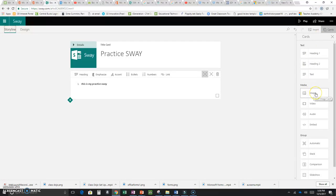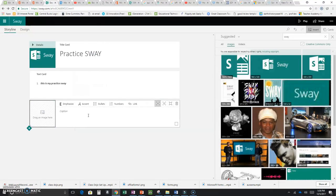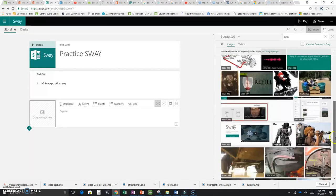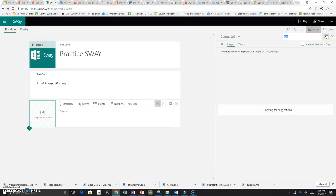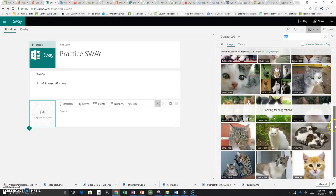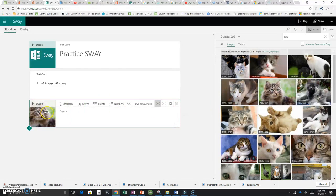Maybe I want to add an image, so I'll click Image and then Add Image. I don't want any of these suggested images, so I'll search for cats. These are all images of cute cats. I'll take this one and drag it over — you can even add a caption.